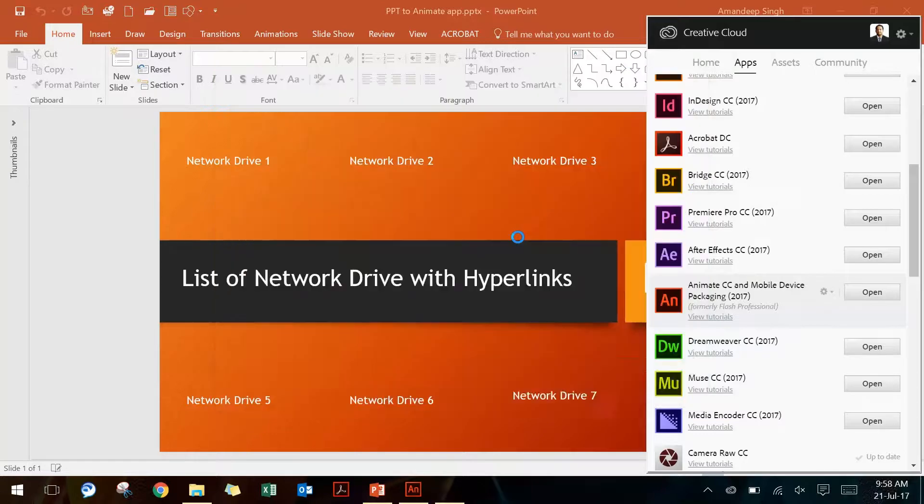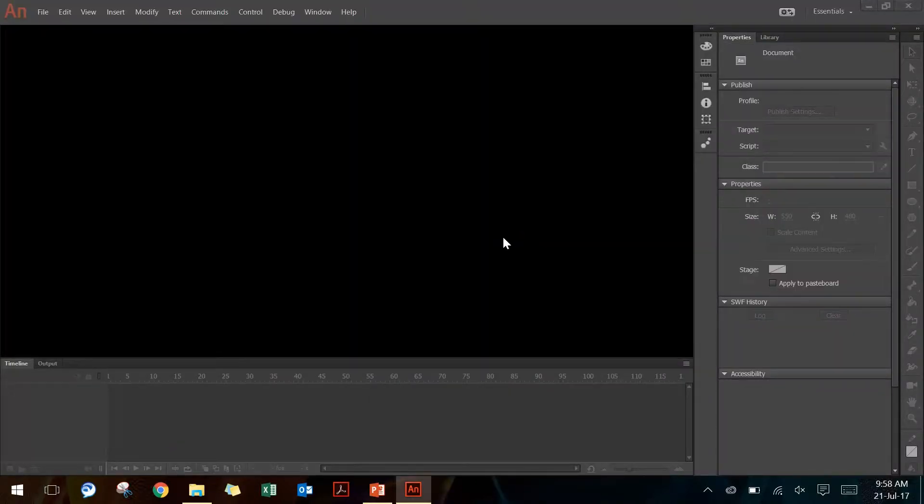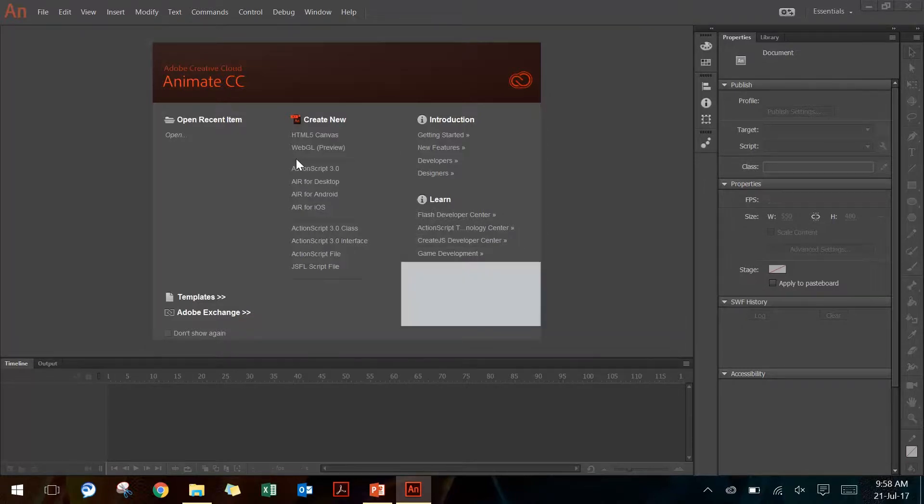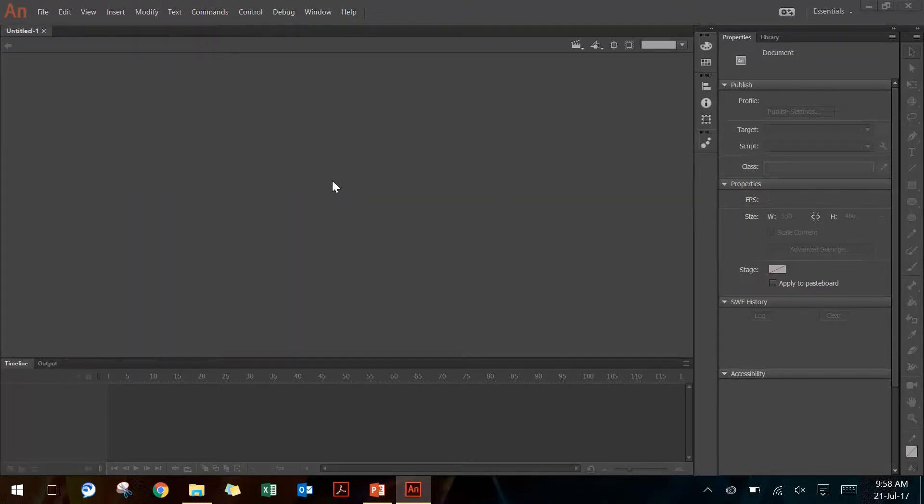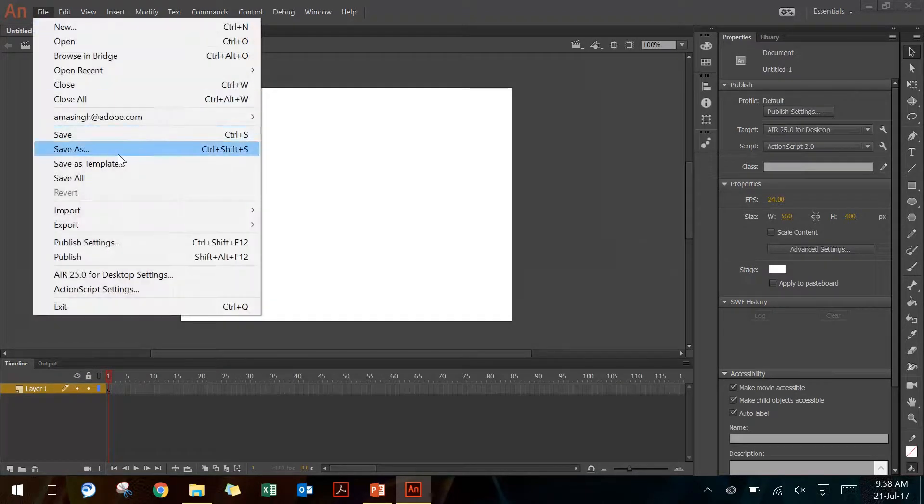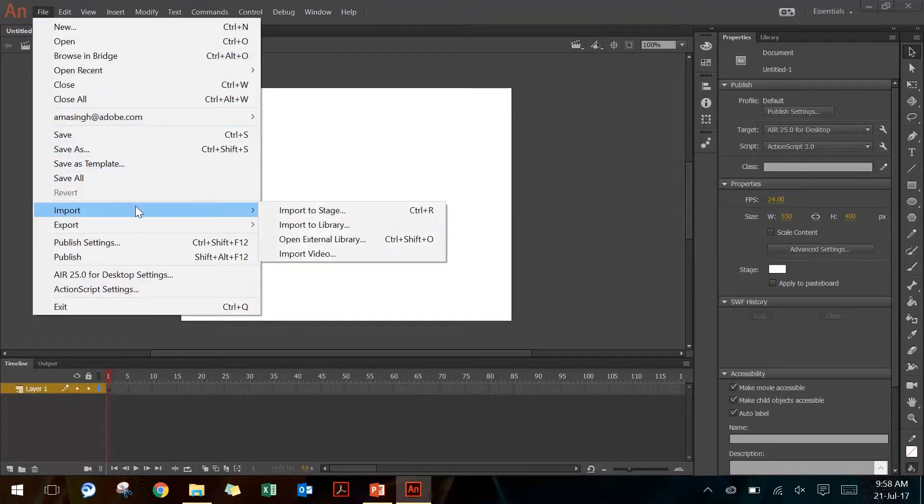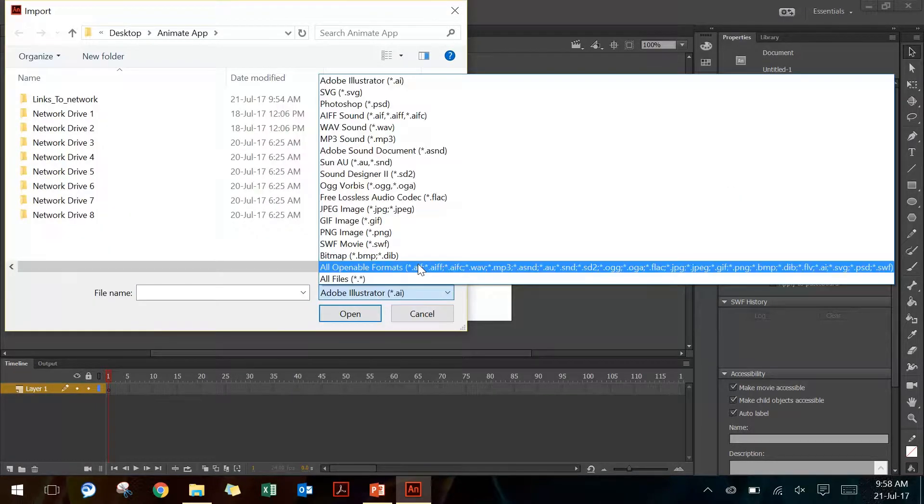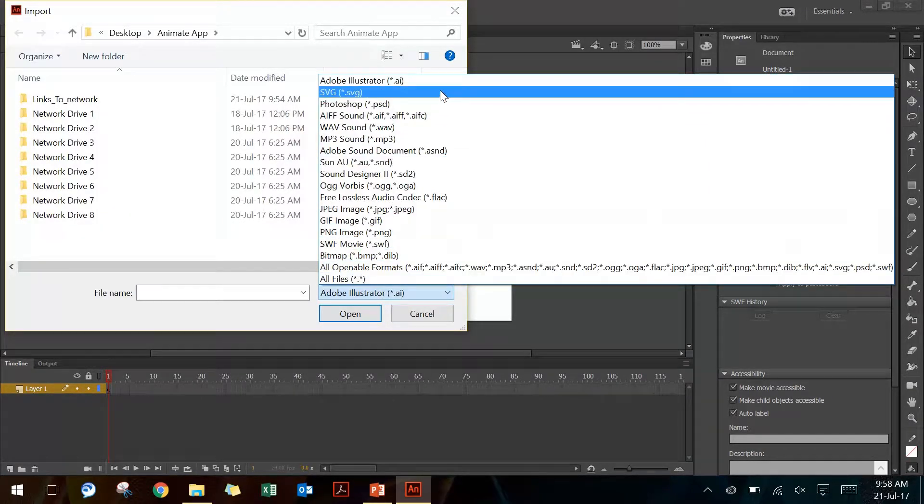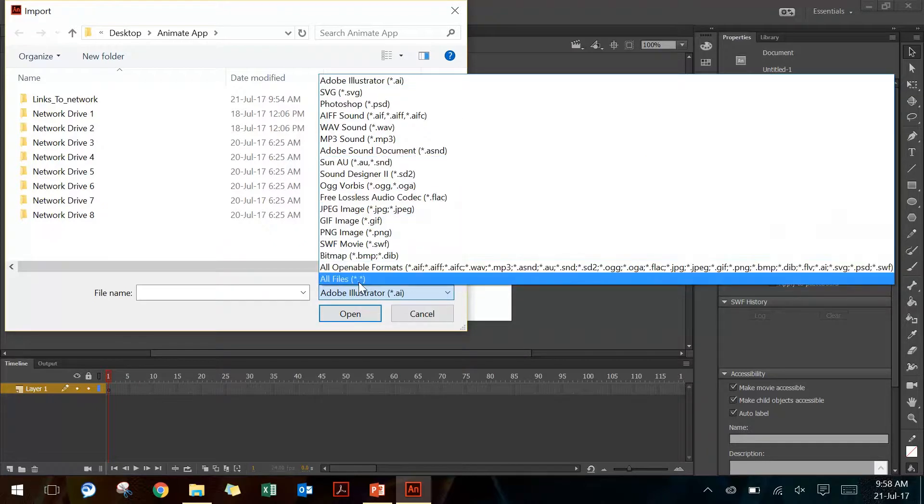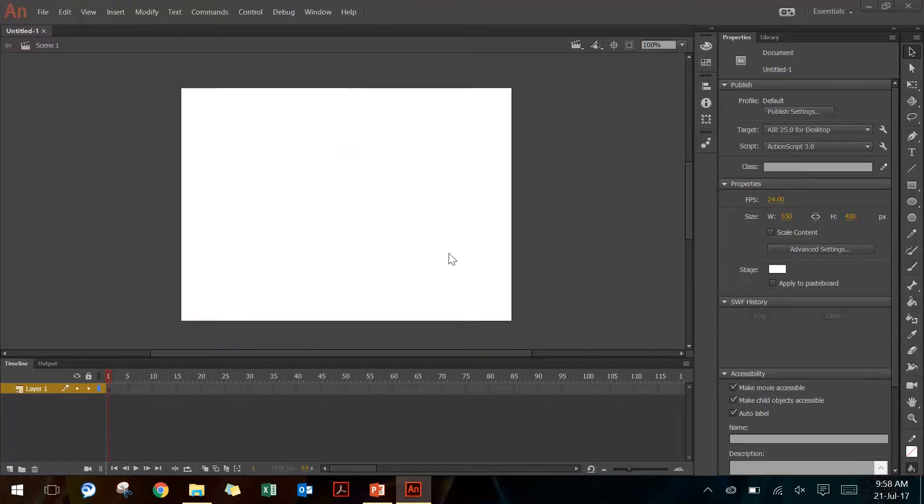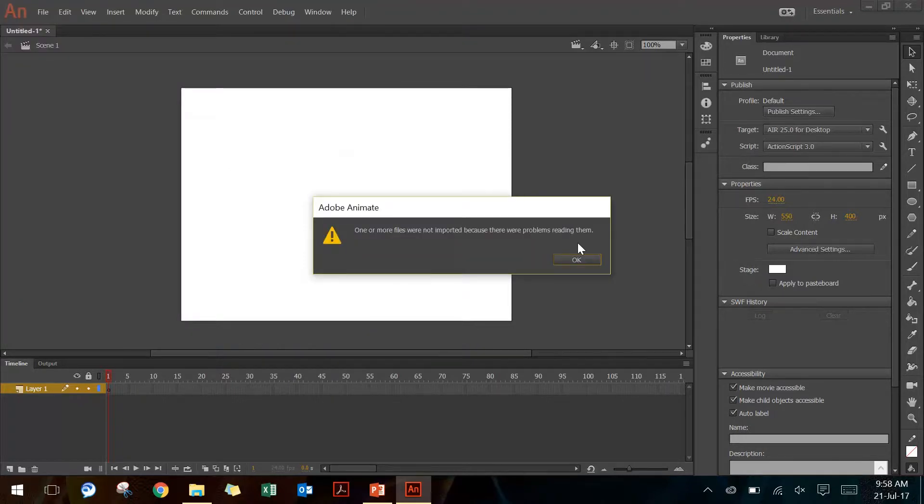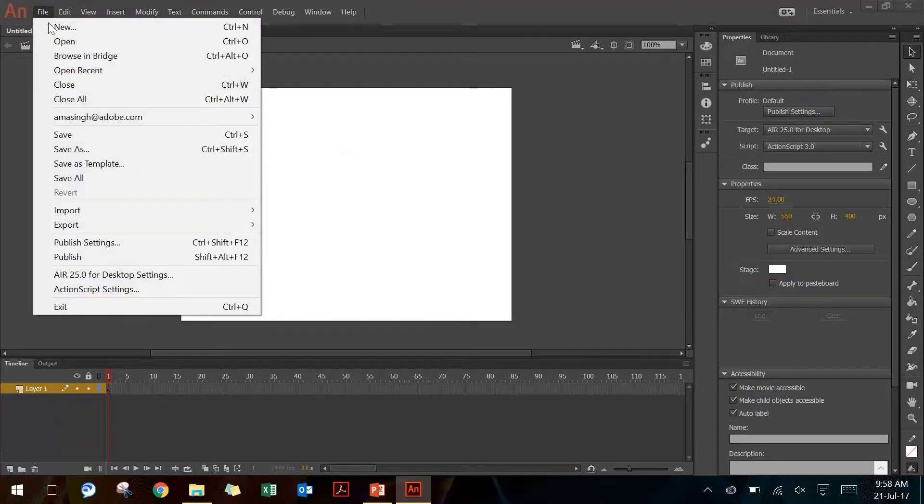Now there is no direct way to convert your PowerPoint slide into the exe application. If I go to Animate CC and open AIR for desktop and go to File > Import > Import to Stage, you do not find any option for PowerPoint to be included. Even if I say all files and try to import this PowerPoint file, it's going to give me an error message that it can't read this file.